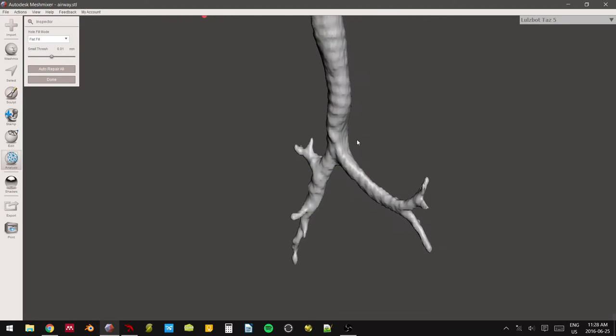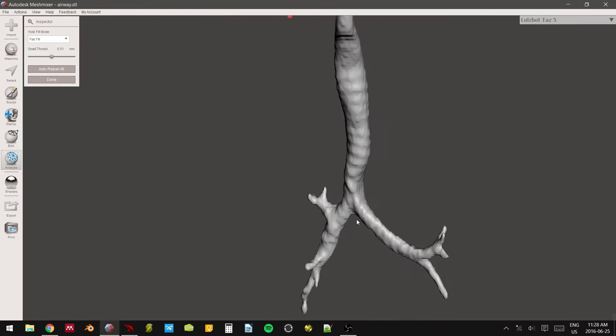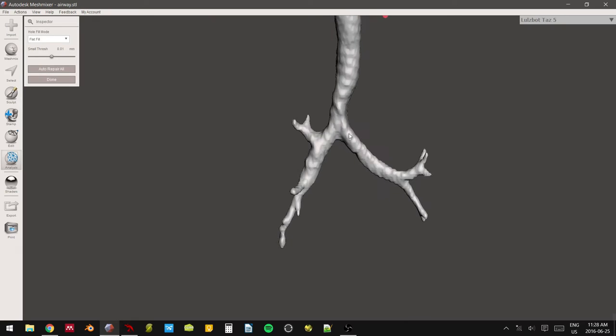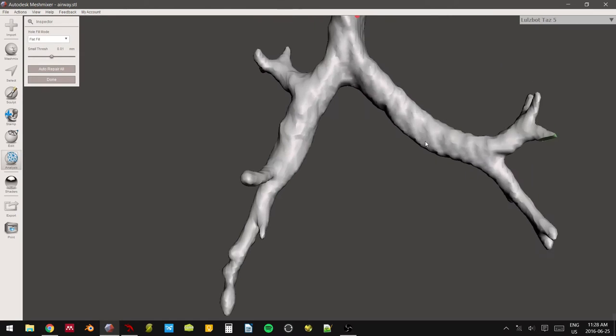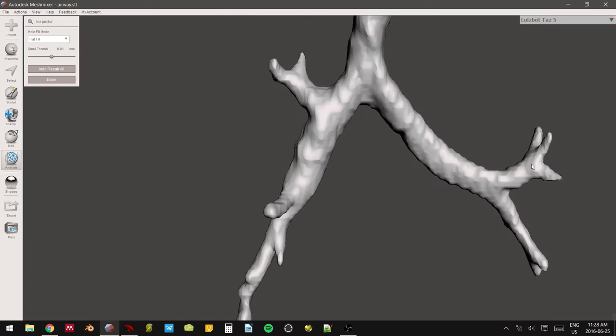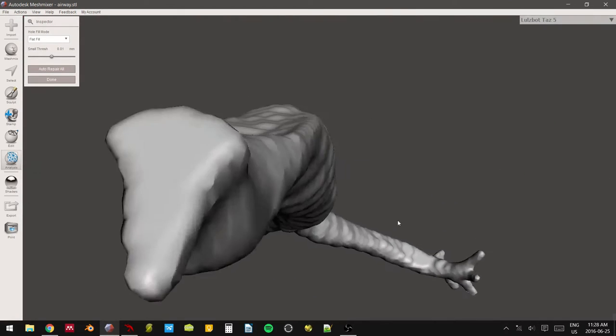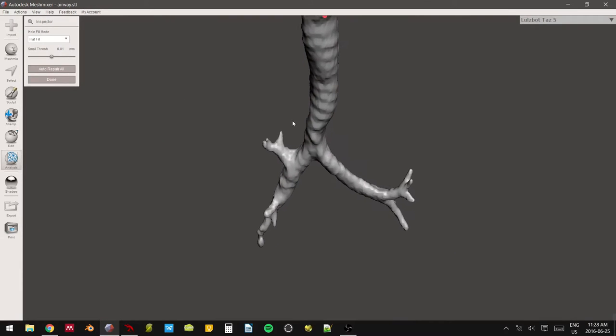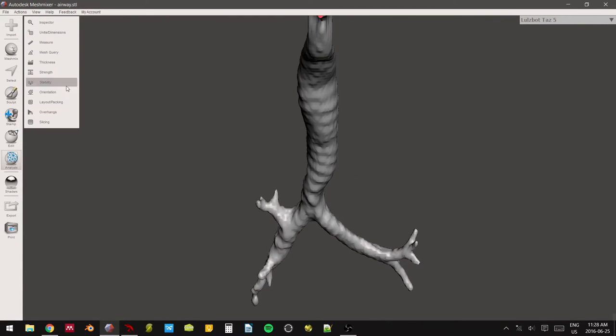So let's check with what we've got. Trachea, point bifurcation or initial bifurcation. We've got the left main stem, right main stem, right upper, right mid, right lower, left upper, left lower. Good.